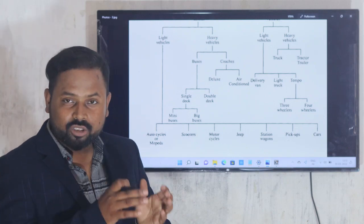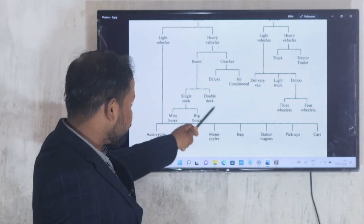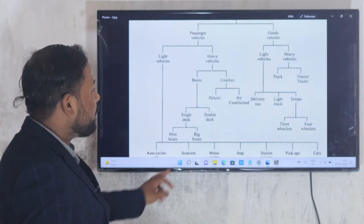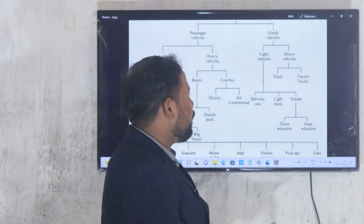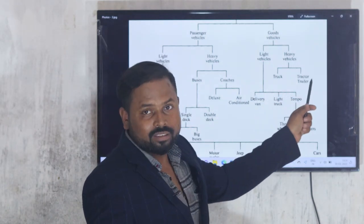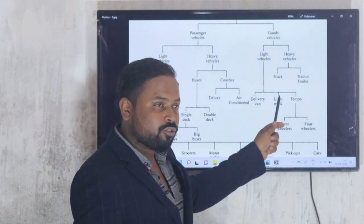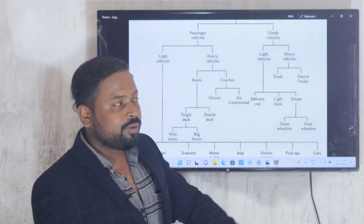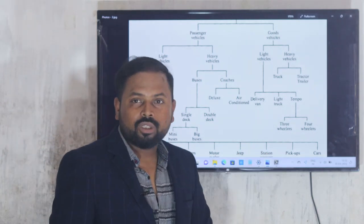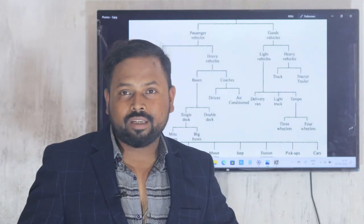Coaches in the heavy vehicle category are of two types: deluxe coach and air-conditioned coach. For goods vehicles, the heavy vehicles are divided into trucks and tractors, while light goods vehicles include delivery vans, light trucks, and tempos — which you may have seen as three-wheelers and four-wheelers.